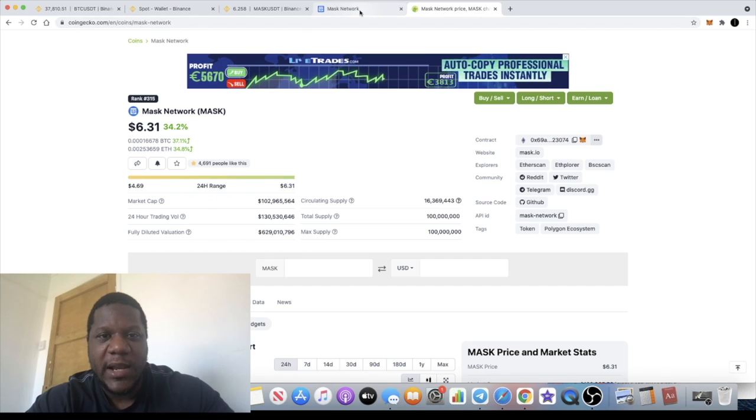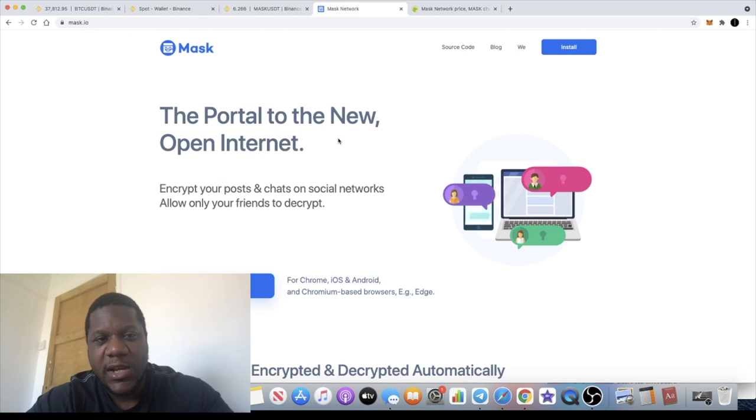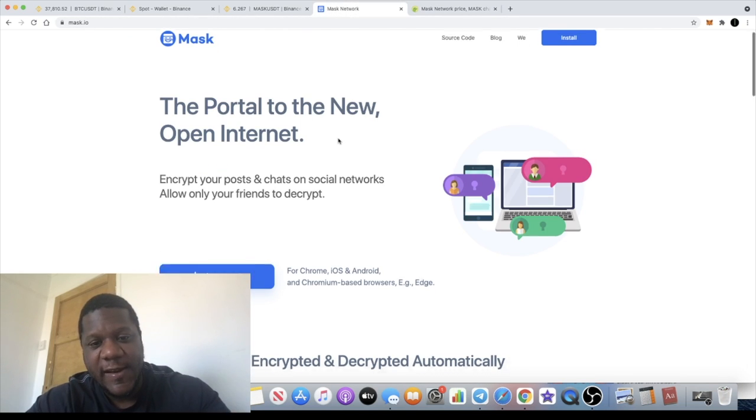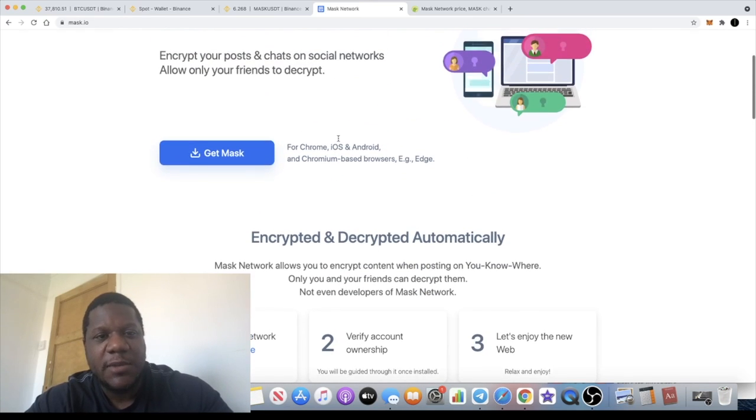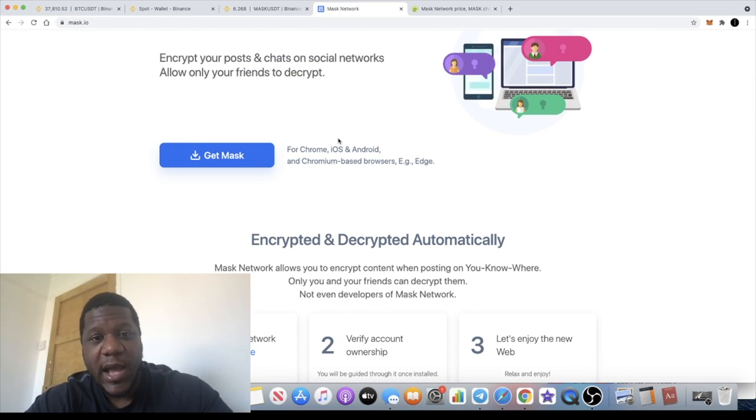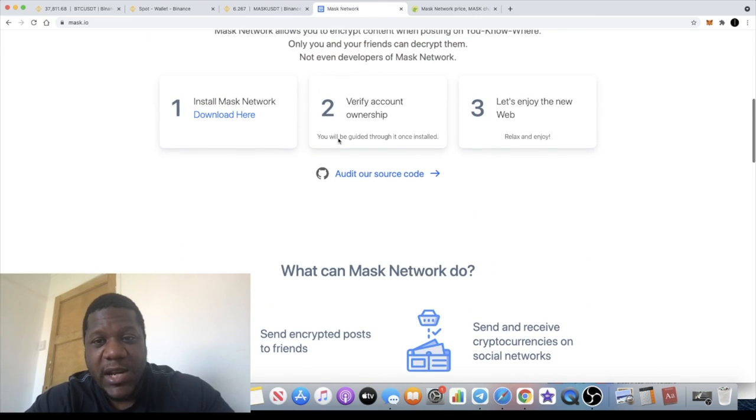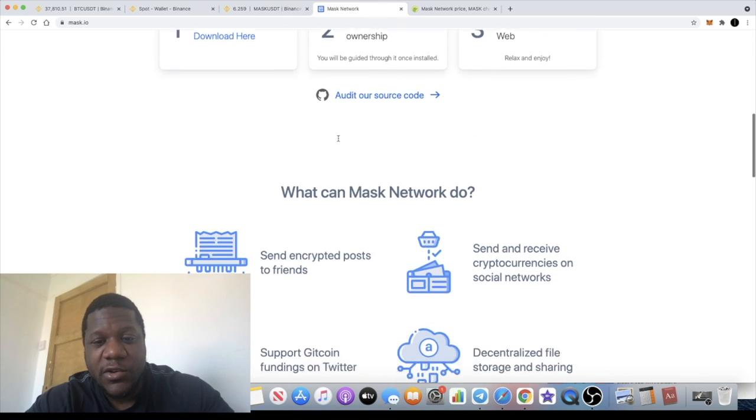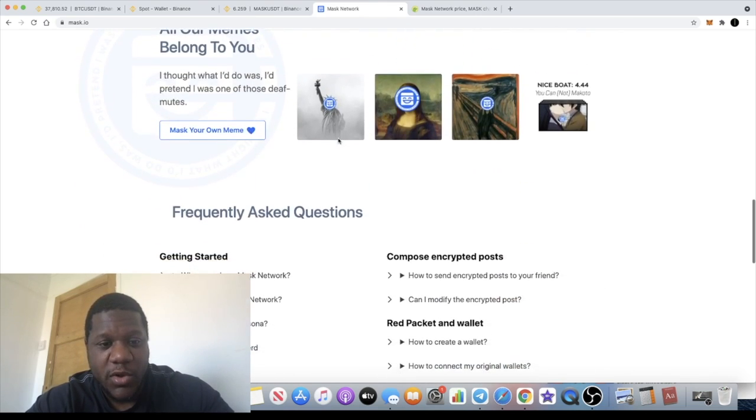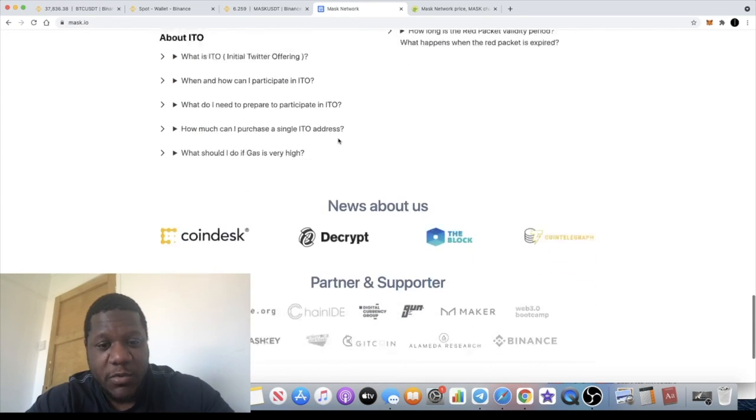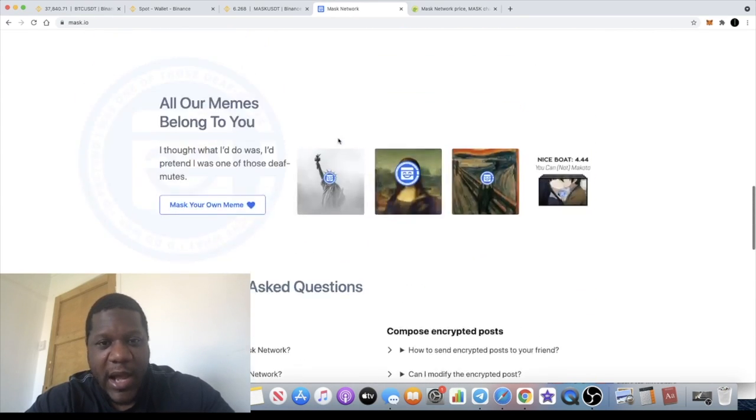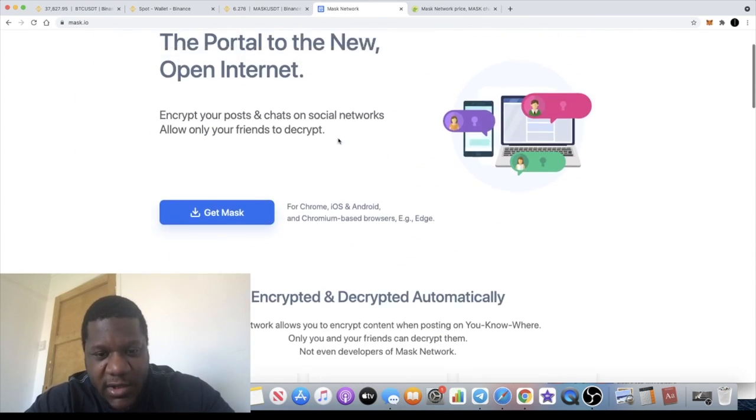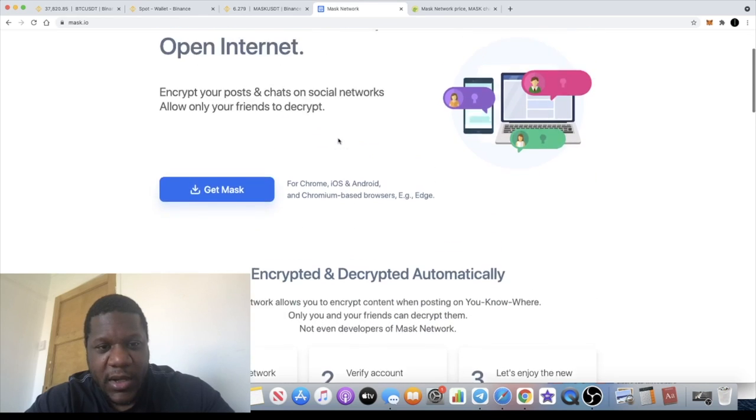What is Mask Network? This is about privacy. It enables you to send encrypted messages through Twitter and Facebook. It is actually integrated with Twitter and Facebook already, which I think is super bullish.